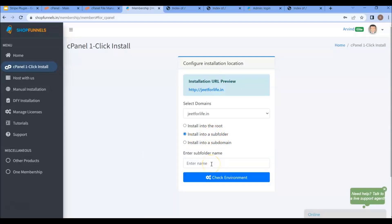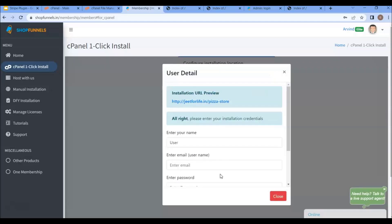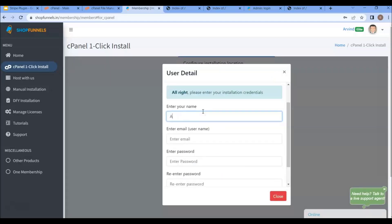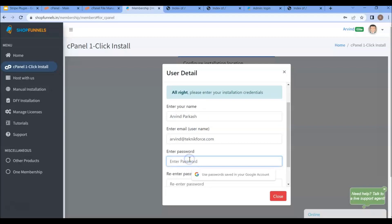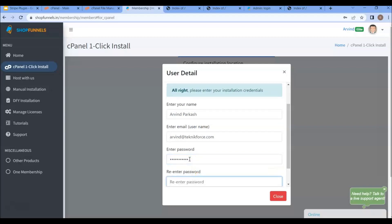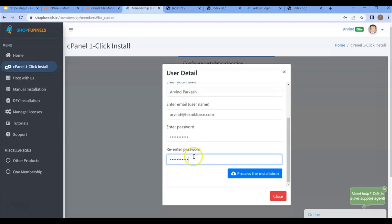Now enter in your subfolder name. Then click on check environment. And when everything is good, you can enter your name here, then your email ID and your password. After re-entering your password, click on the installation button.